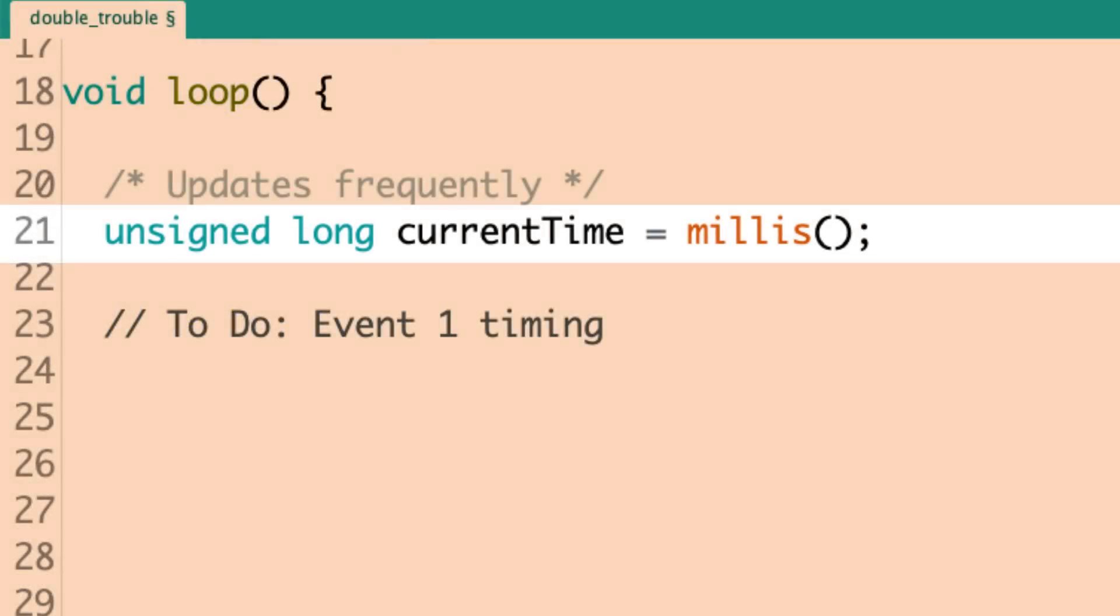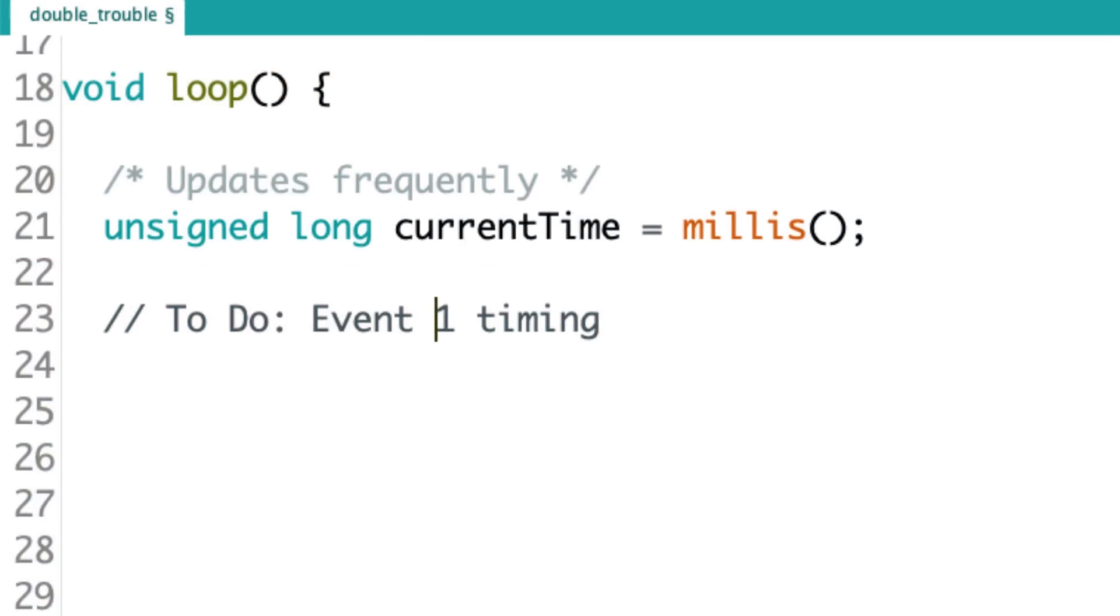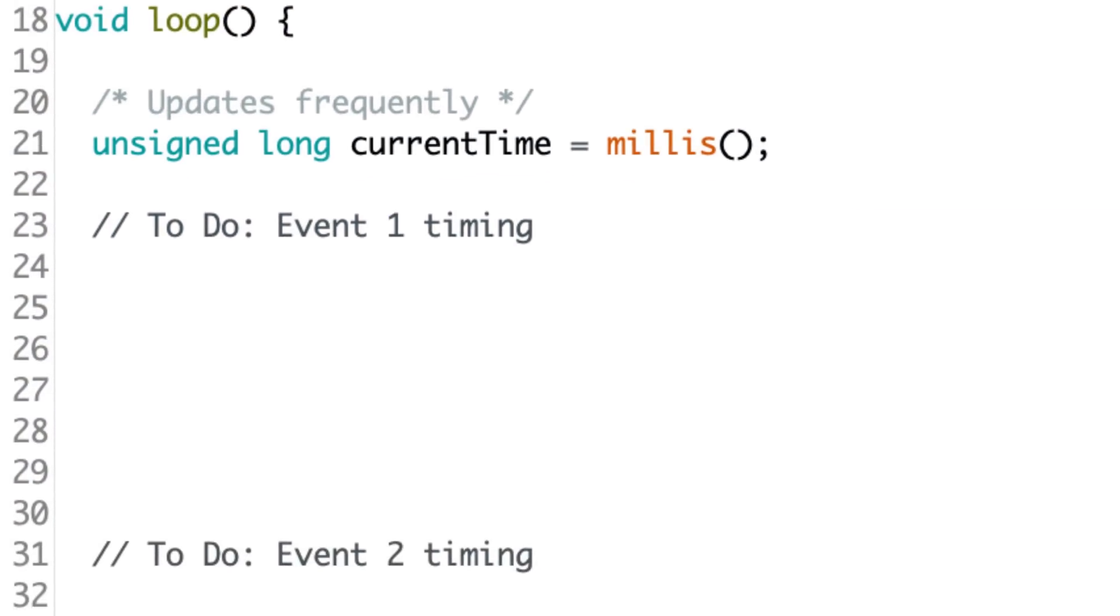So, I've created a variable named current time and I set it equal to the return value of millis. So, current time is going to hold a snapshot of the value millis has counted up to, to that point. And every time through the loop, we're going to be updating it. And again, it's an unsigned long because it's going to hold a really big number. And so, I want to make sure that the current time variable has space to hold that really big number. All right. Now, I'm going to set up the event timing for the first event. Let me do that.